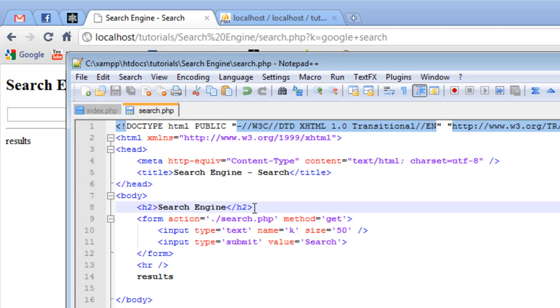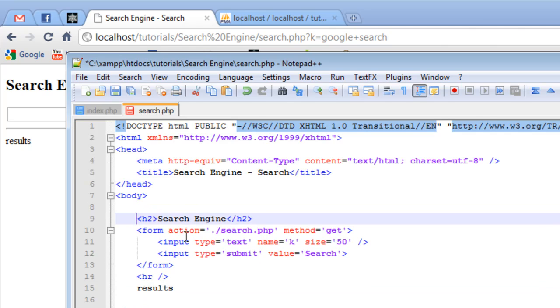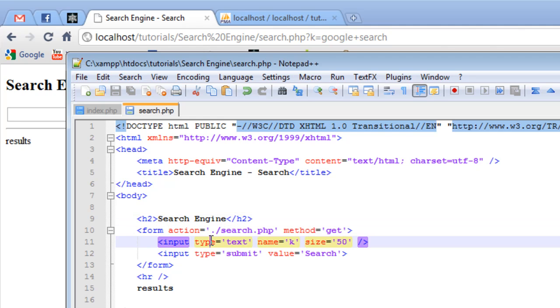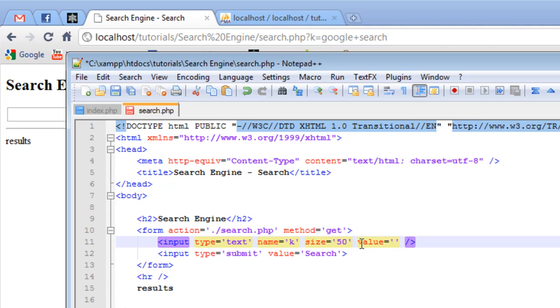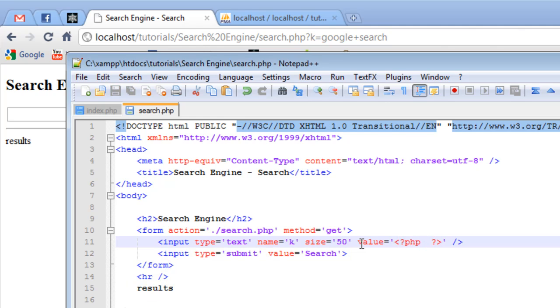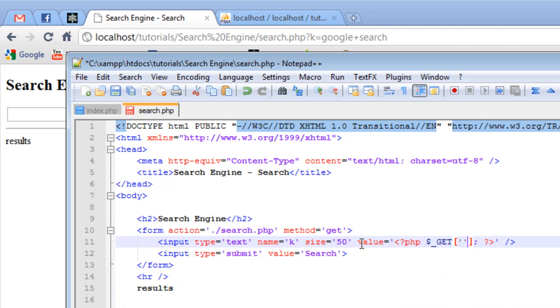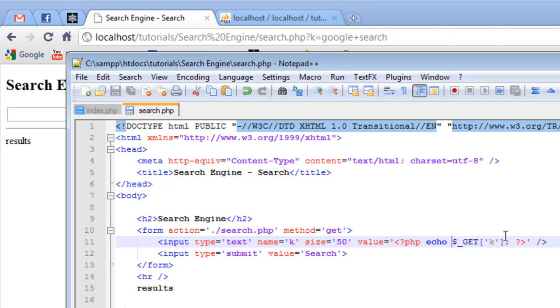To do this, what we want to do is where we have input type equals text, name equals k, I'm going to set a value of something. The value is going to be a PHP tag. That will be our dollar sign underscore get. This will be our K term. We want to echo our K term here. Normally, when we use the post method, right here is in post, in all caps. But, since we're using the get method, because we need to get information from the URL, we want to use the get method here.